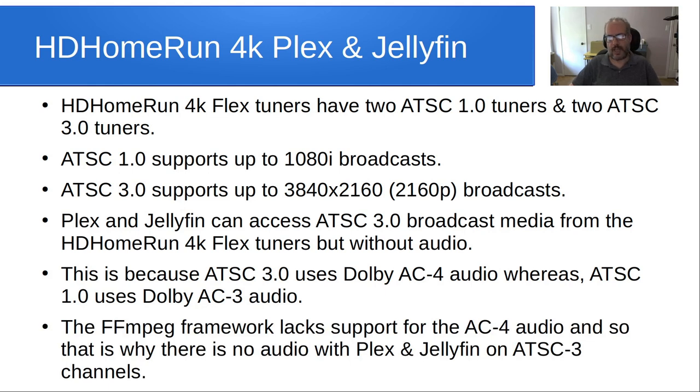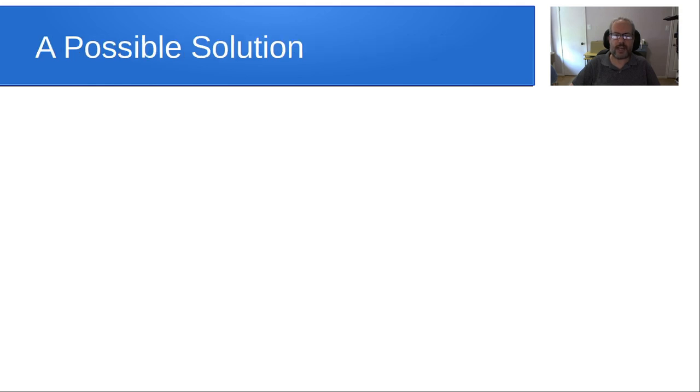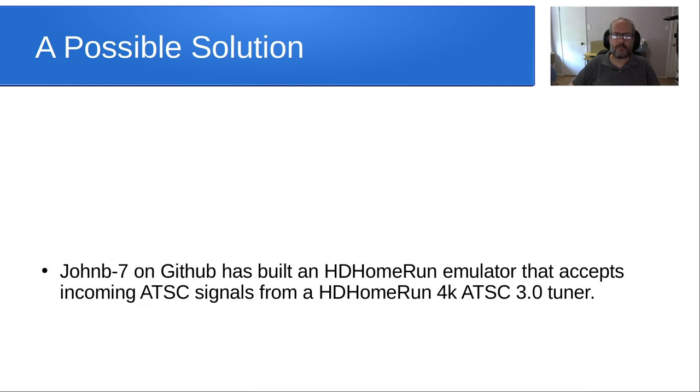And the FFMPEG framework, I should say, lacks the support for AC 4.0 audio, and so that's why when you're on Plex or Jellyfin and you tune in an ATSC 3.0 channel, you will not hear any audio. And this video is a little bit about how we can fix that. So we're going to discuss one possible solution.